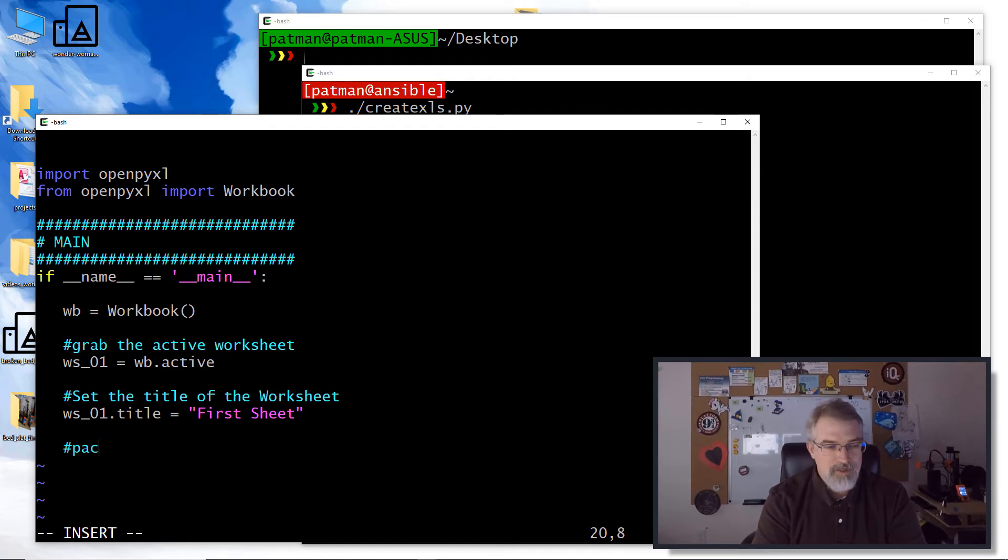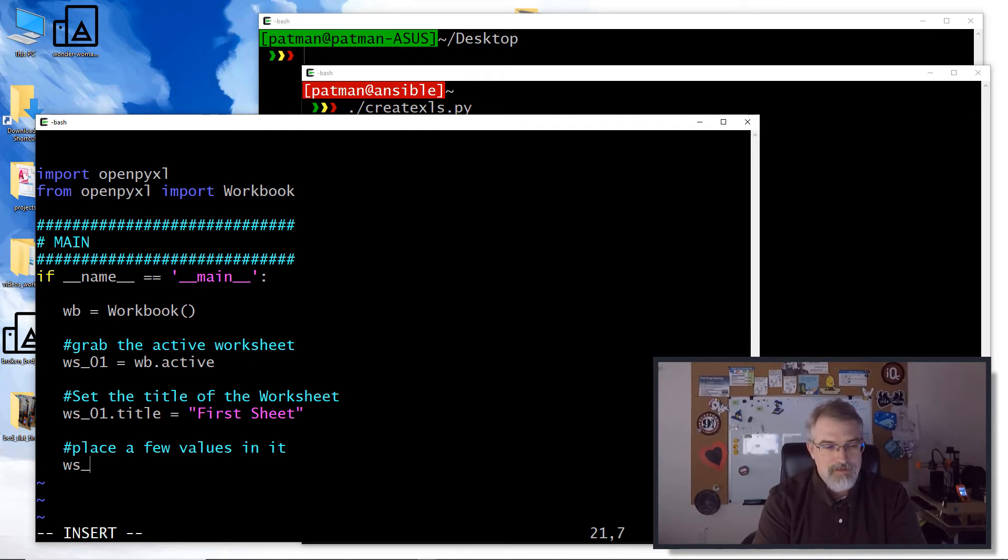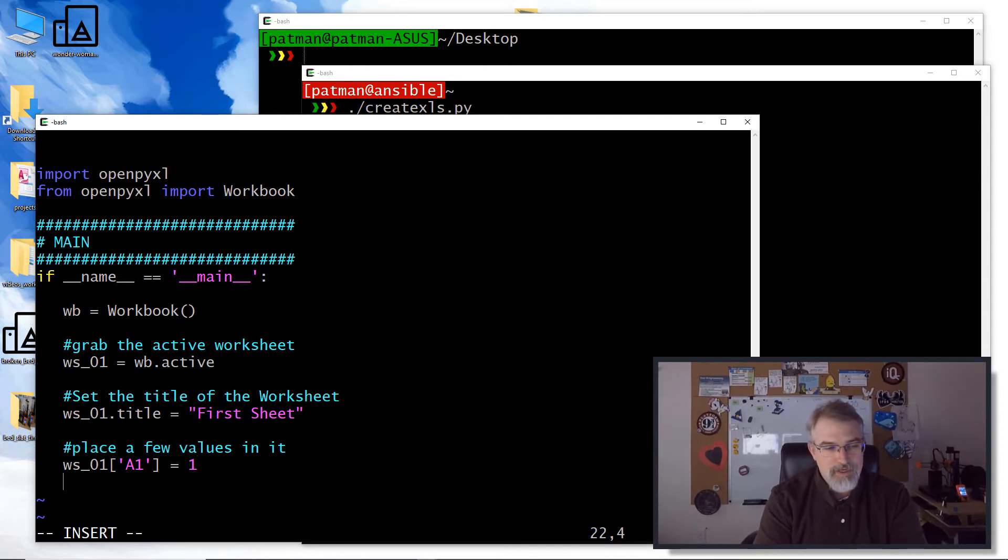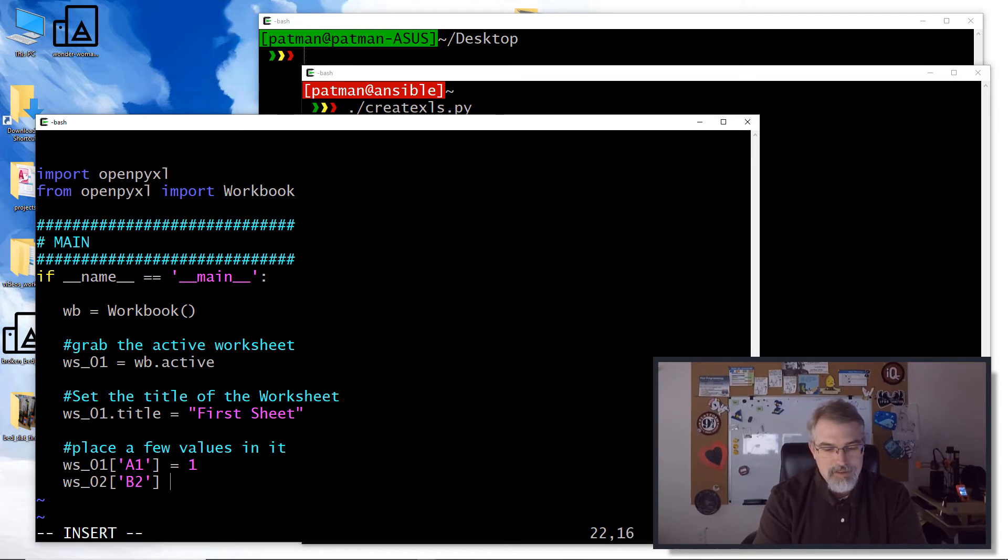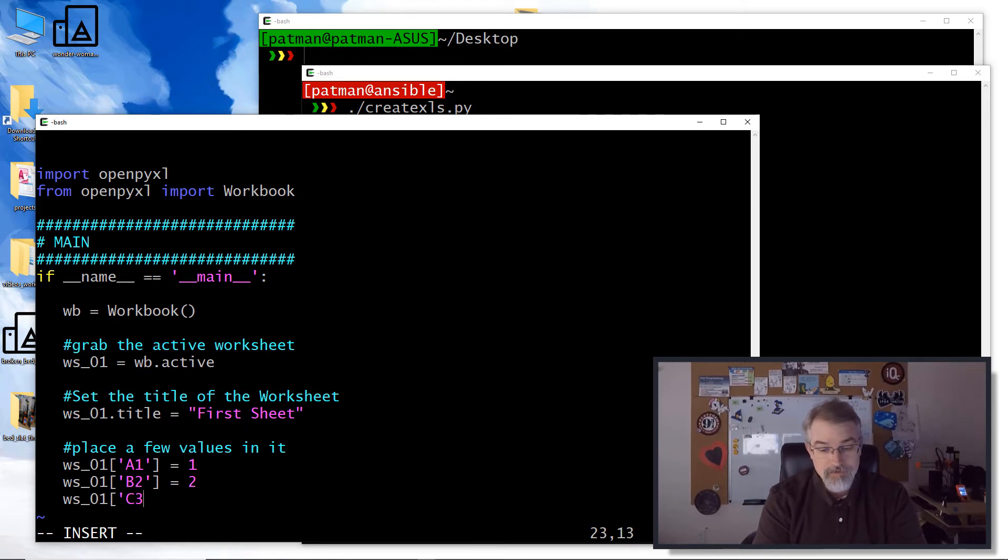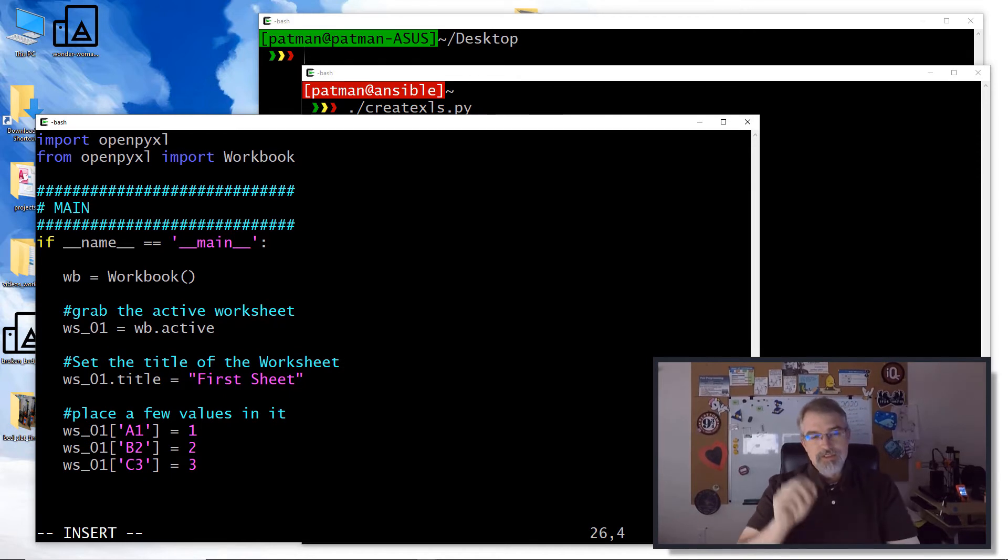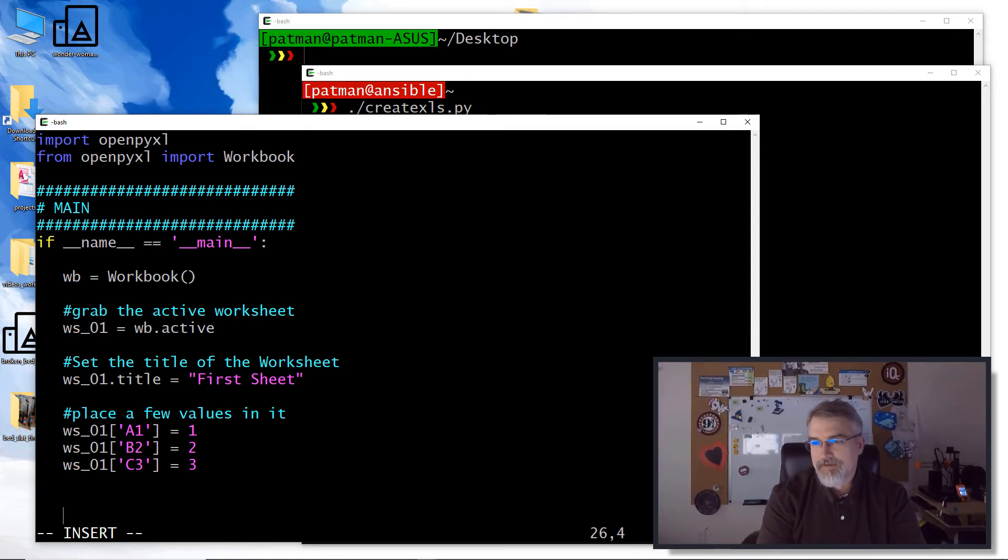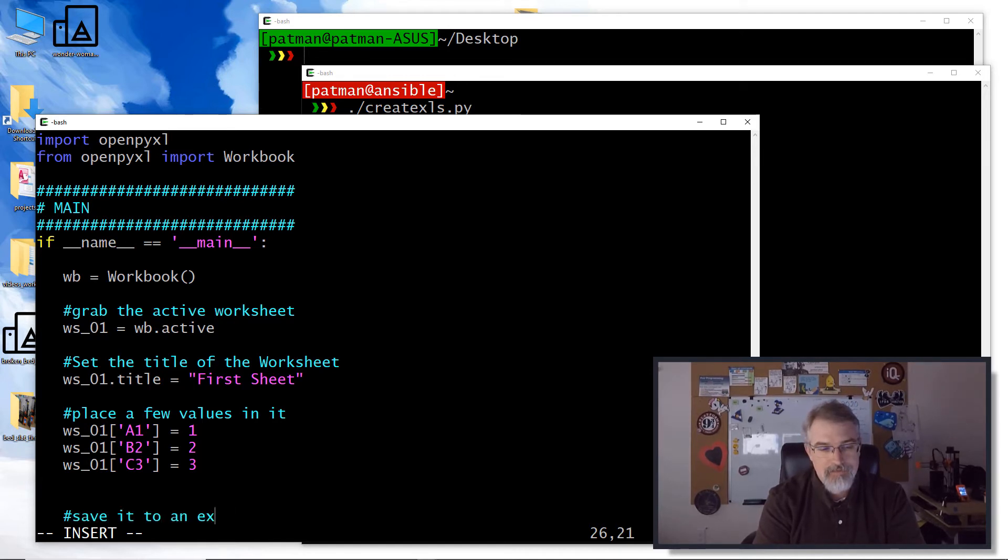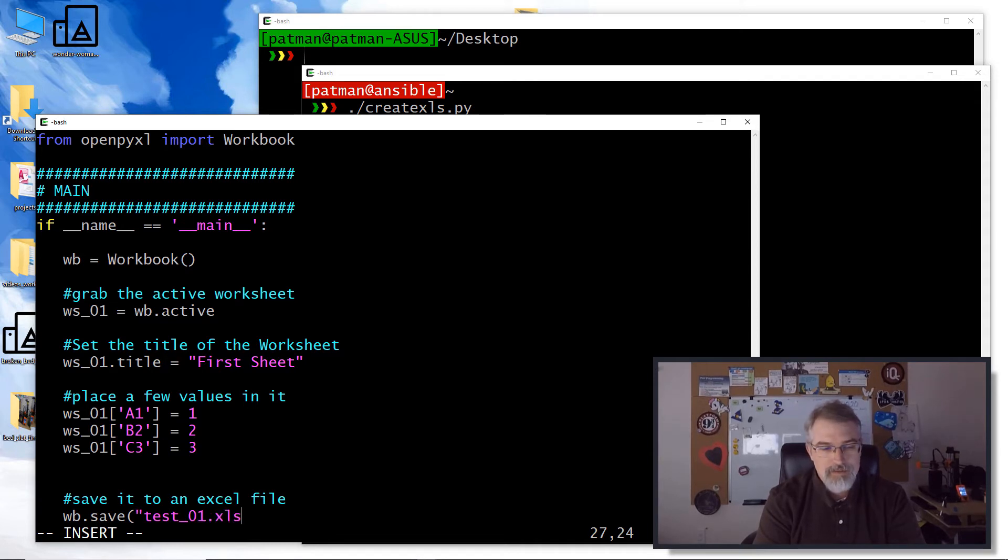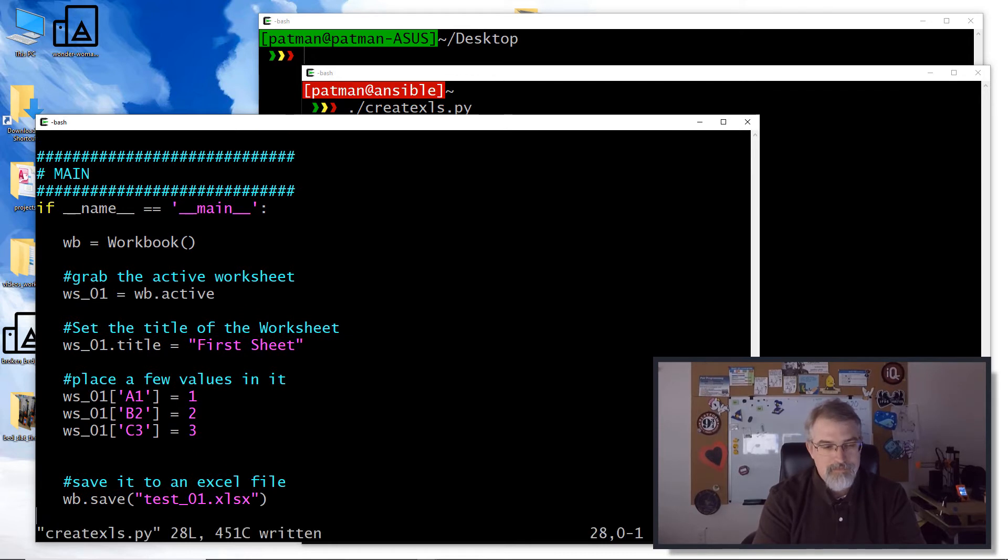Then we'll come down here and say place a few values in it. For worksheet zero one, I can do cell A1 equals 1. And ws_01 cell B2 equals 2. And for worksheet zero one, we'll do C3 equals 3. So what this should do is on cell A1, it should be a 1, and then B2 should be a 2, and then C3 should be a 3. So I should have three values kind of go on an angle there. And then the next thing we should do is save it. So save it to an Excel file. I'll say wb dot save and let's call it test_01.xlsx. Simple as that.